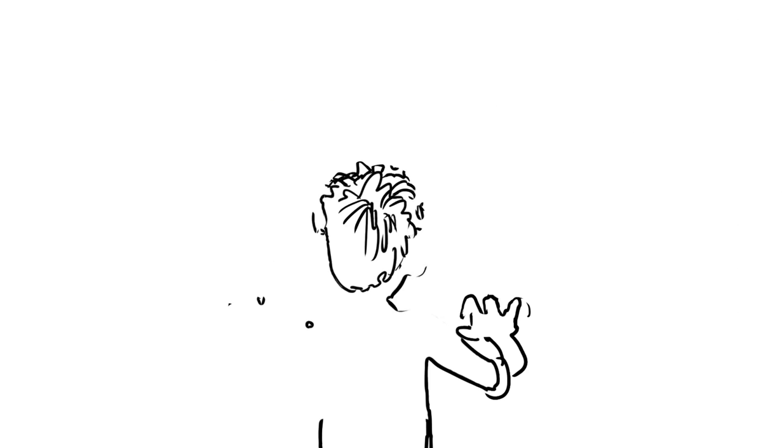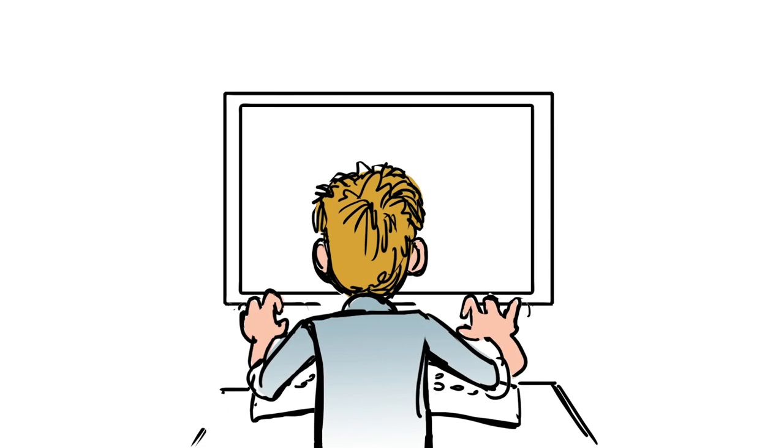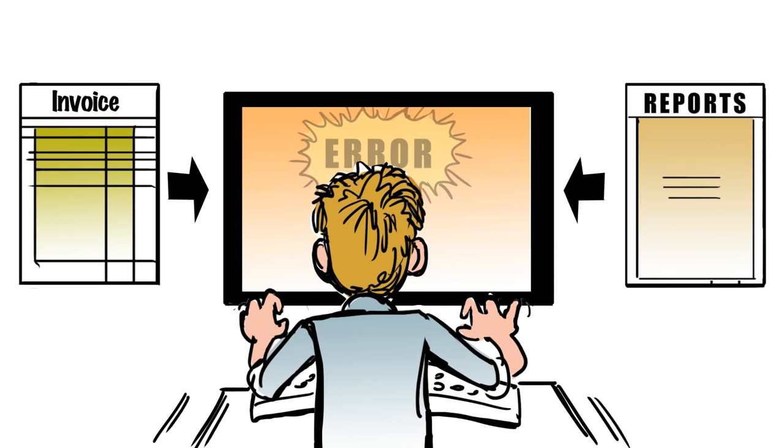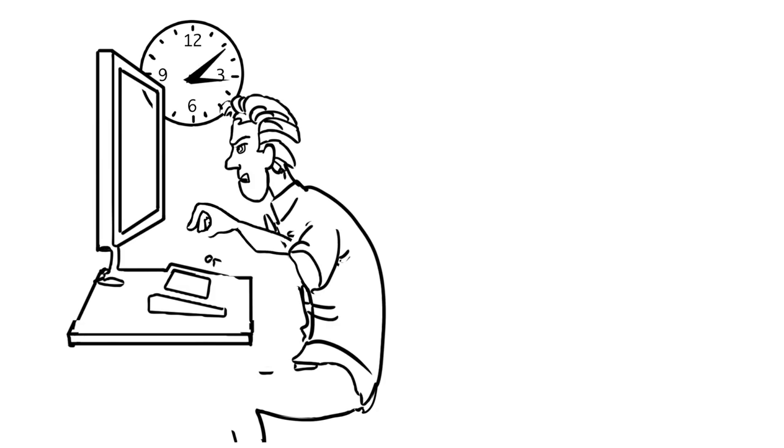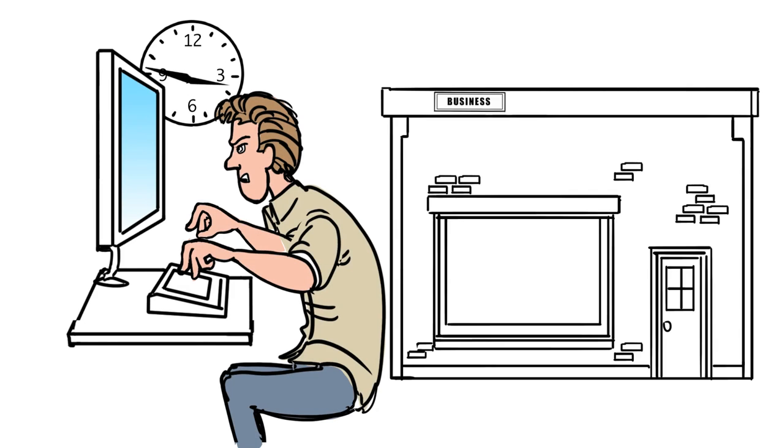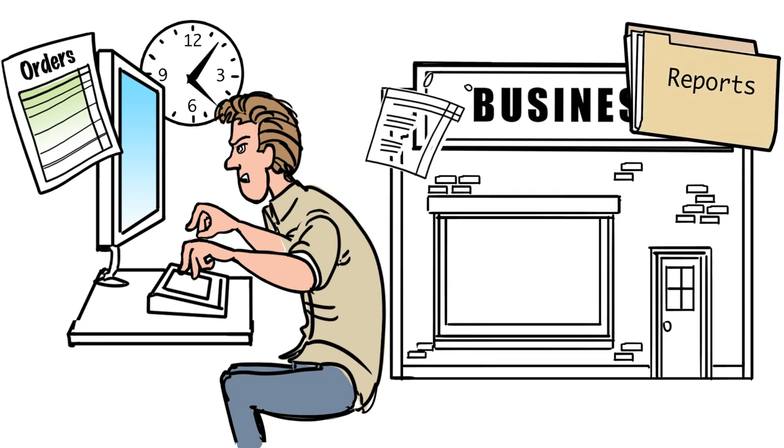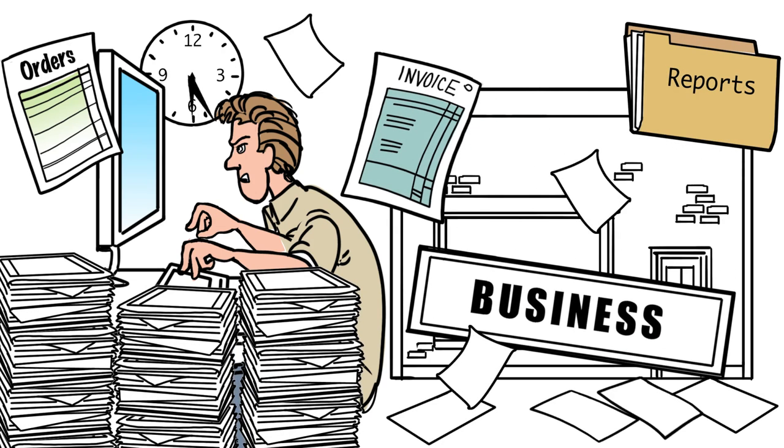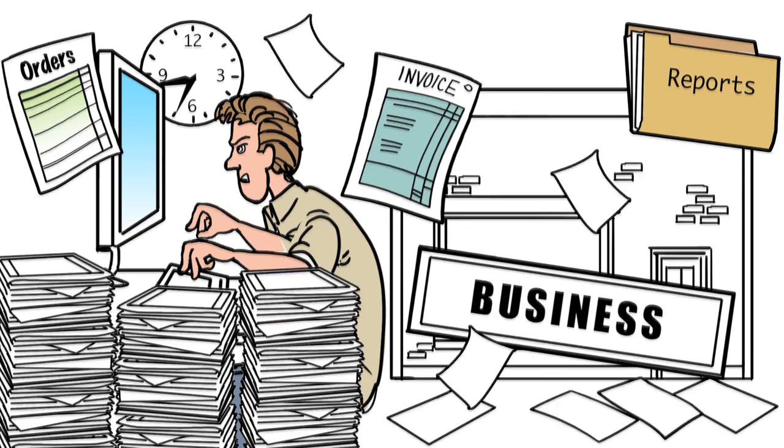As your company has grown, manual processes have become unreliable and labor-intensive. Processing orders and creating reports are now a full-time job. So full-time that you can't get anything else done.